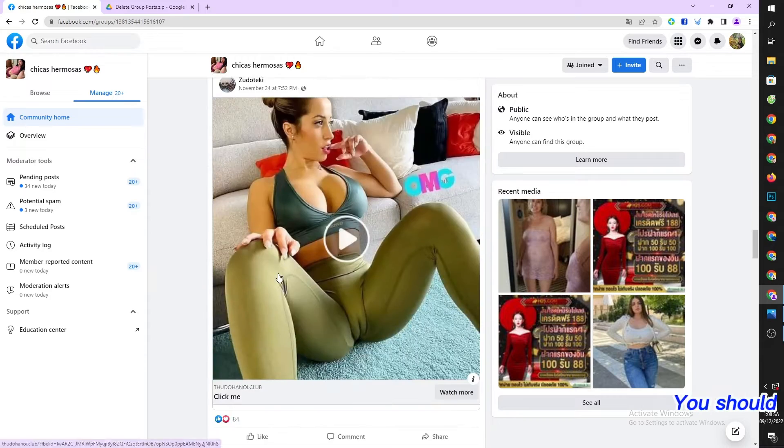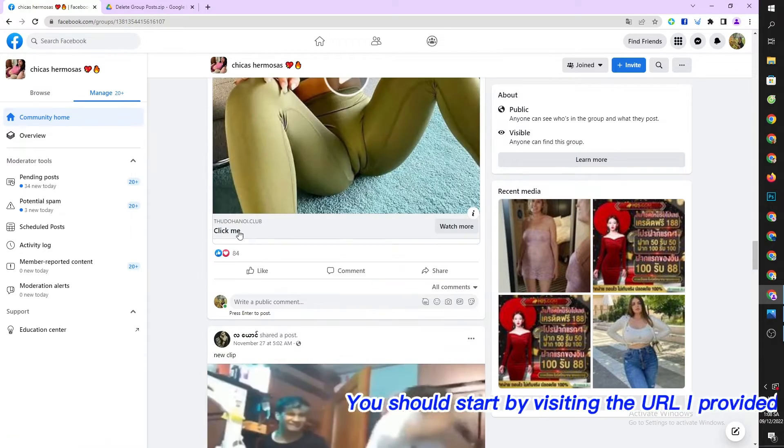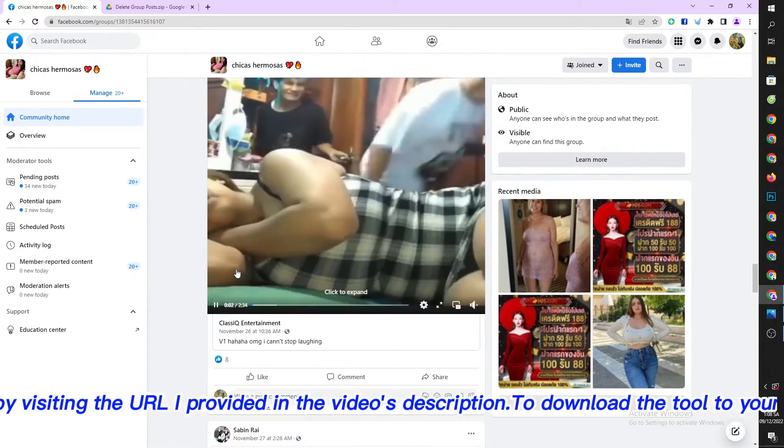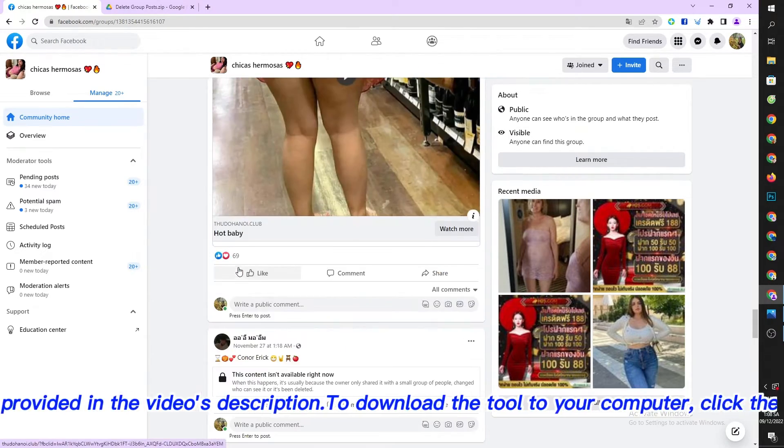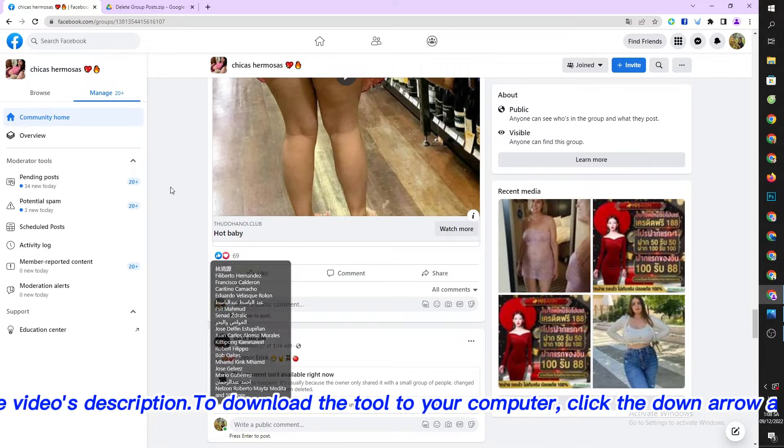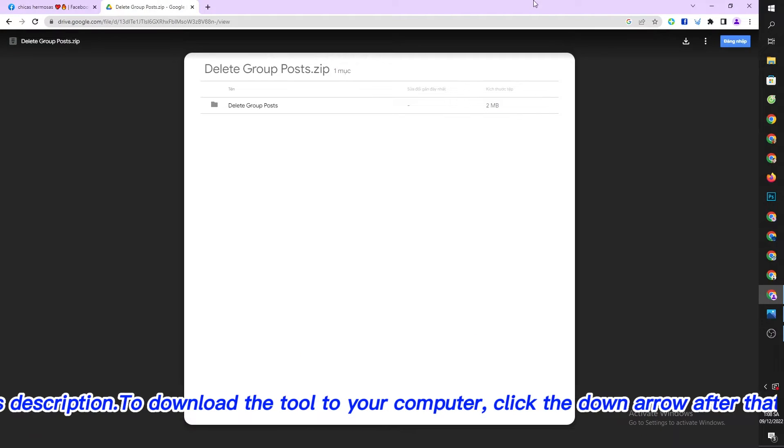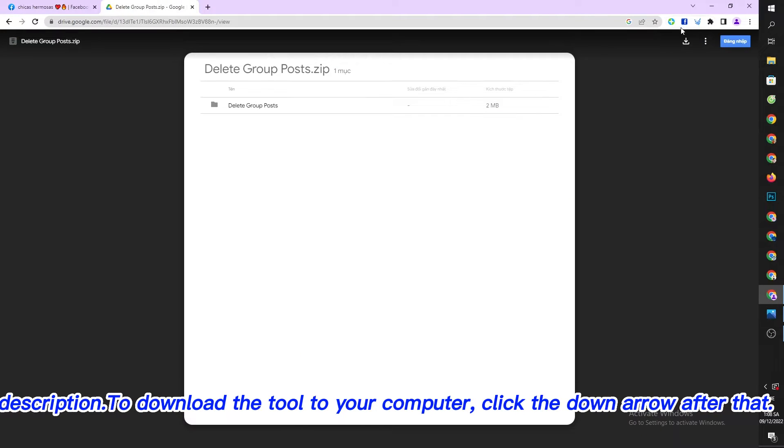You should start by visiting the URL I provided in the video's description to download the tool to your computer, then click the down arrow.